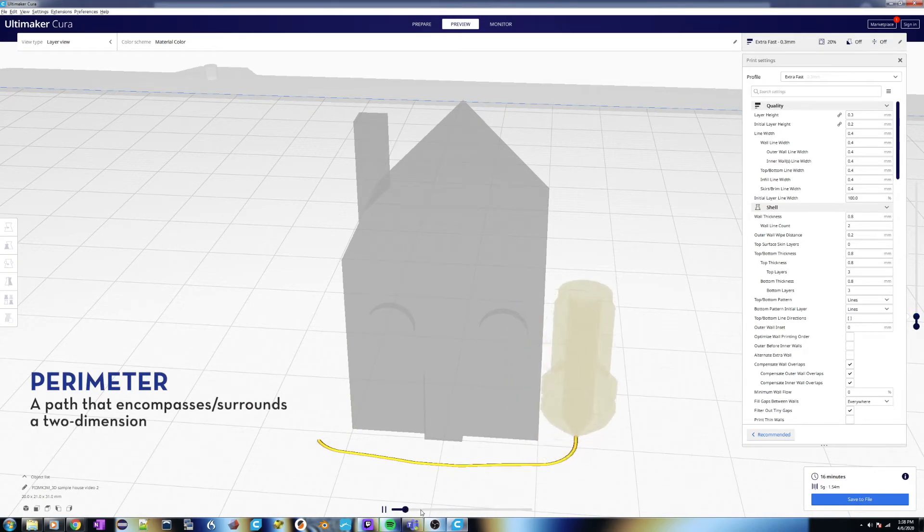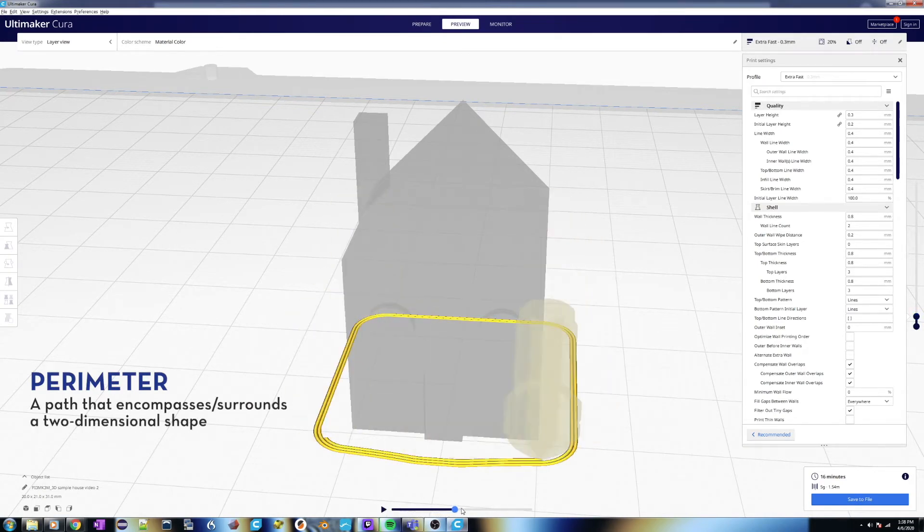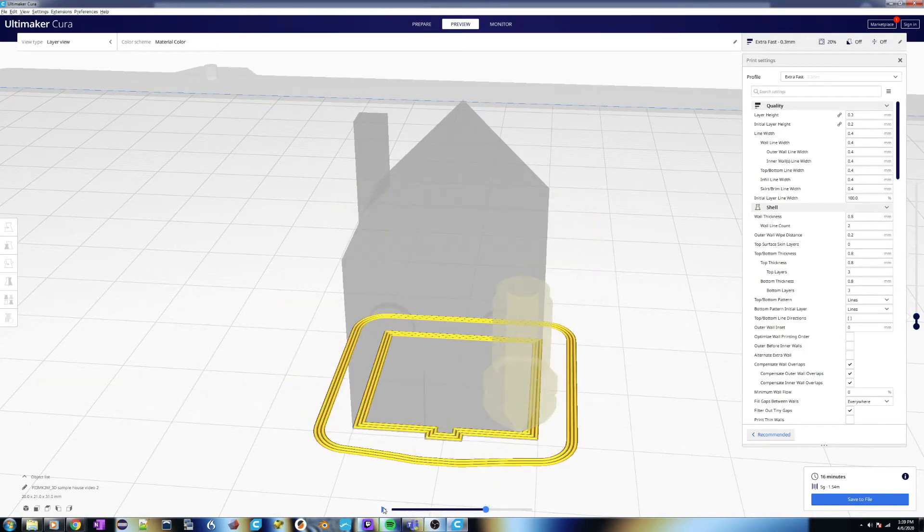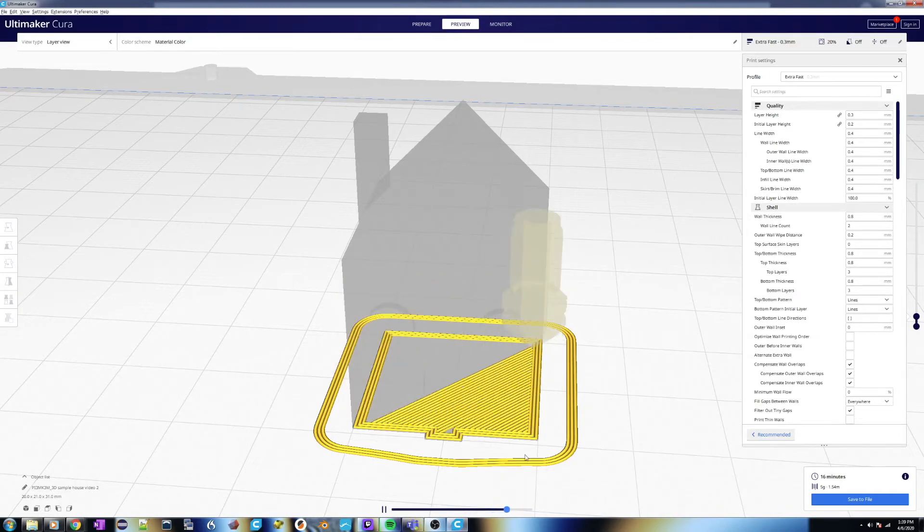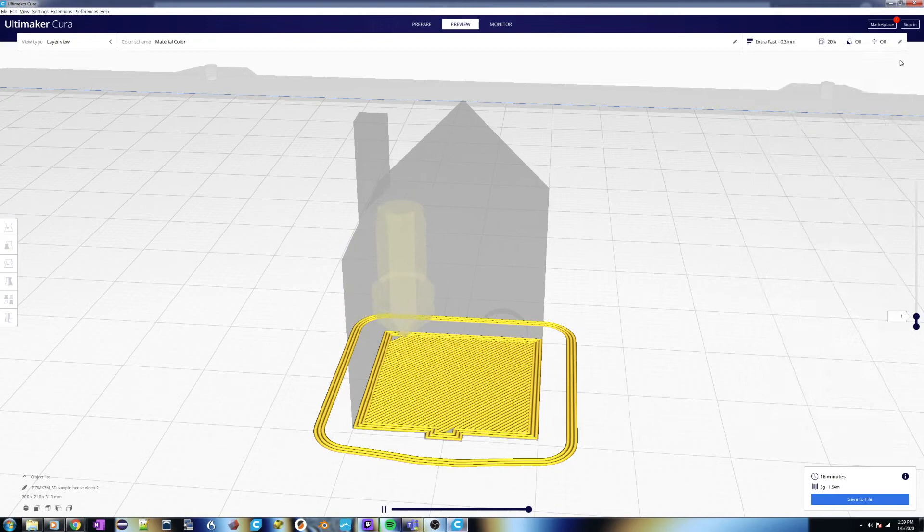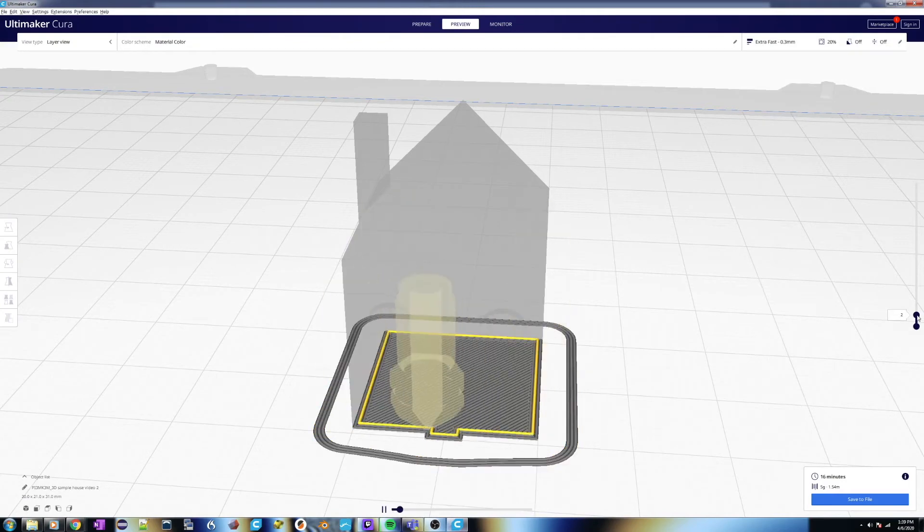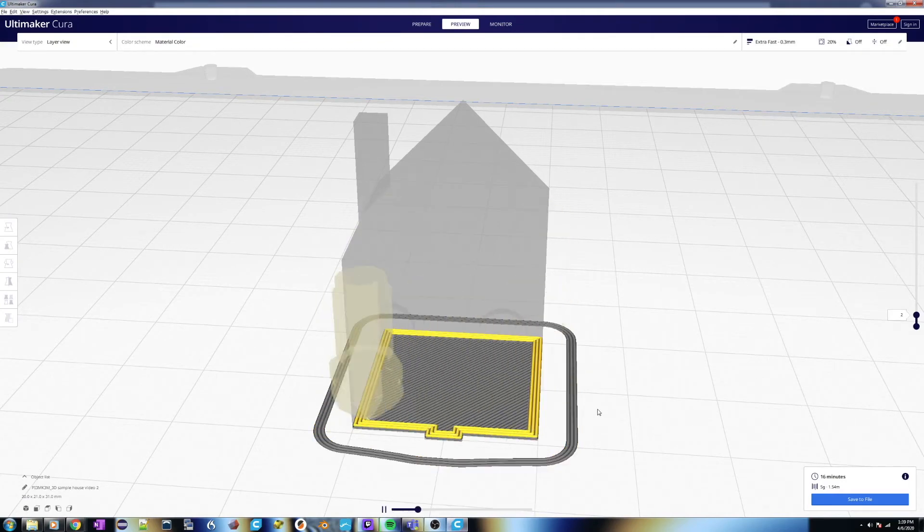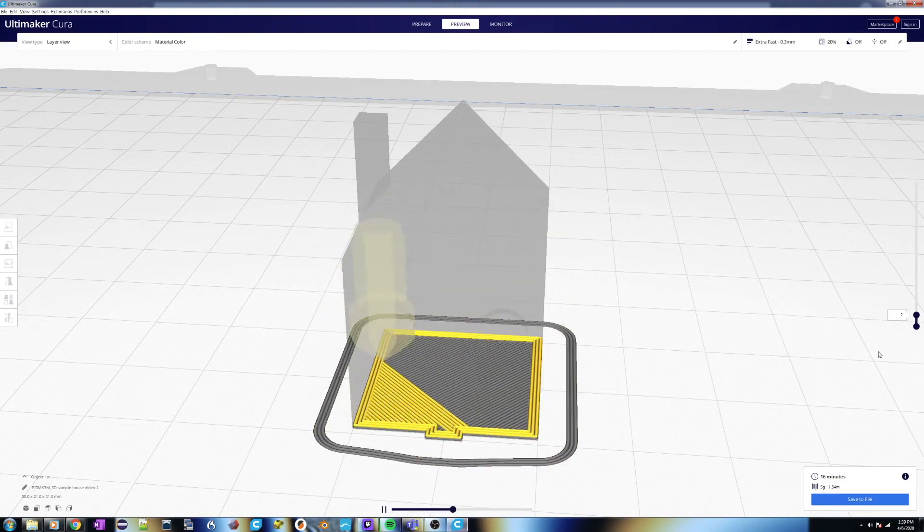It'll draw a couple paths on the outside to give it strength and then start filling in the inside. You'll see it moves one line, moves over a little bit and goes back, and it repeats this back and forth until it fills in that bottom layer. It will then do this a couple of times to make a nice strong bottom layer.